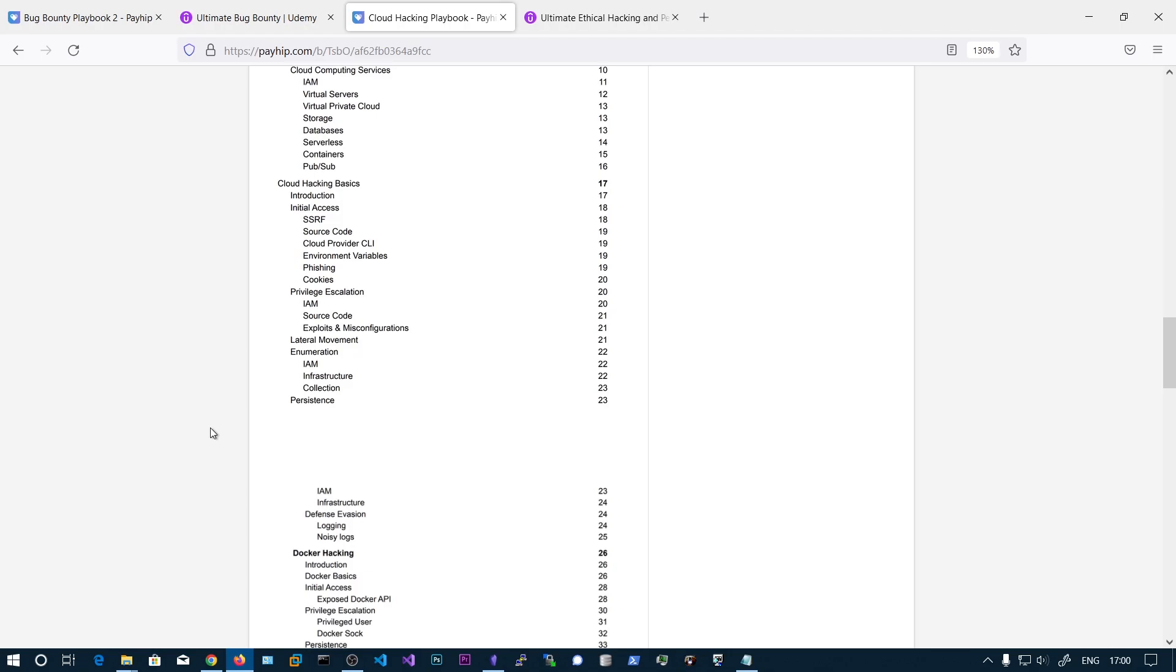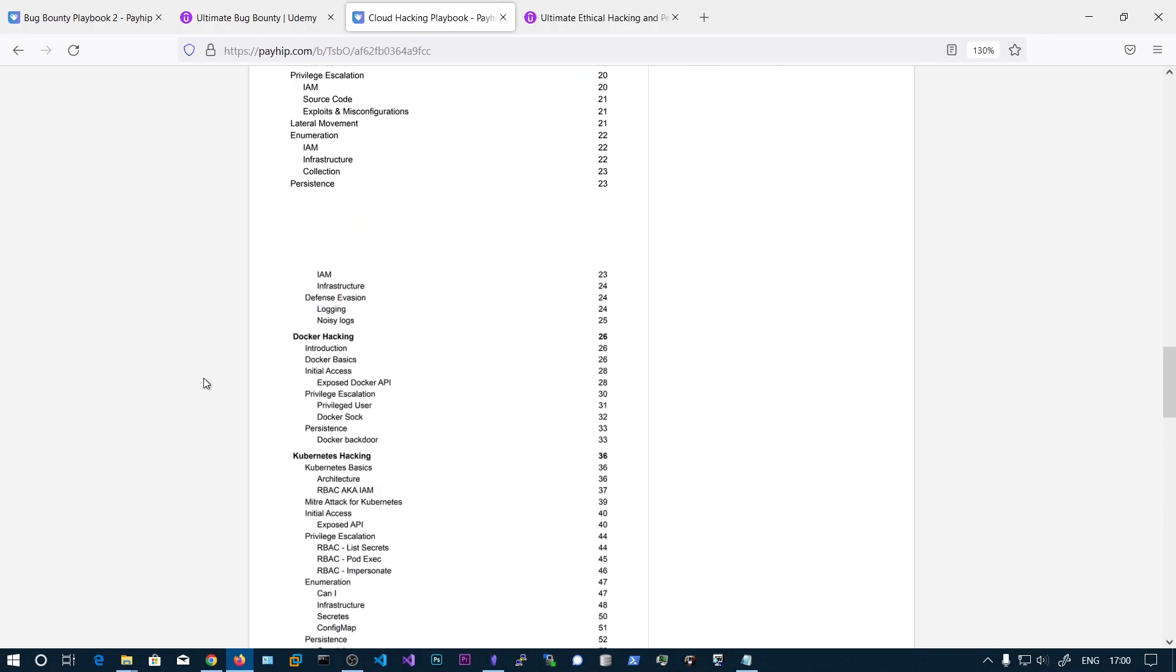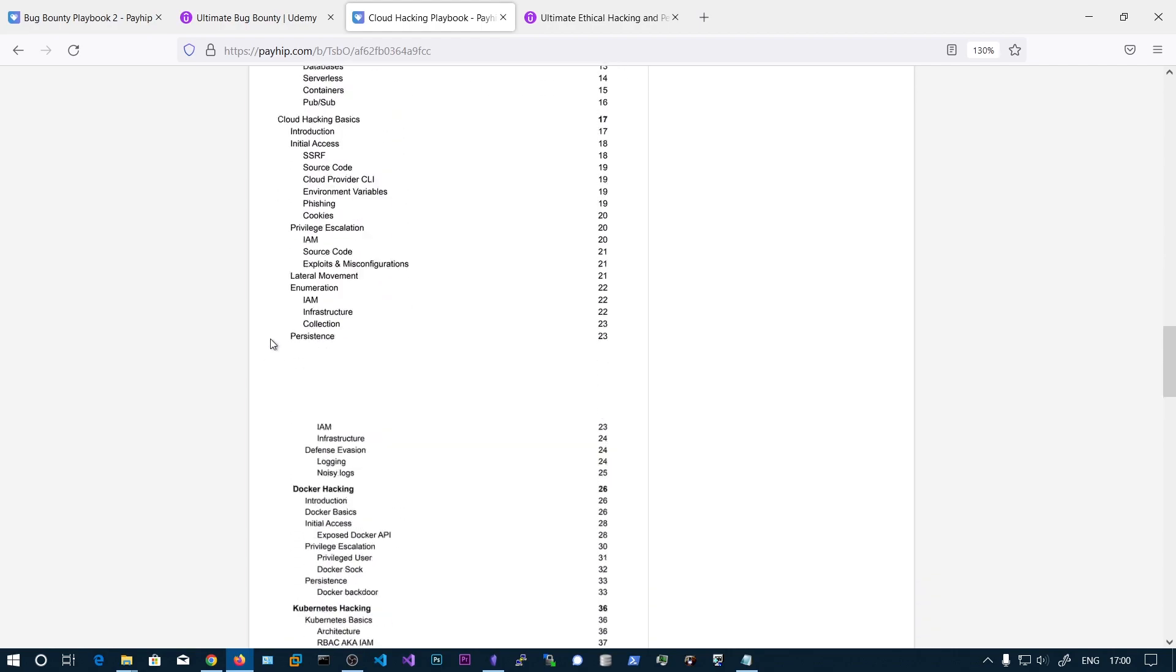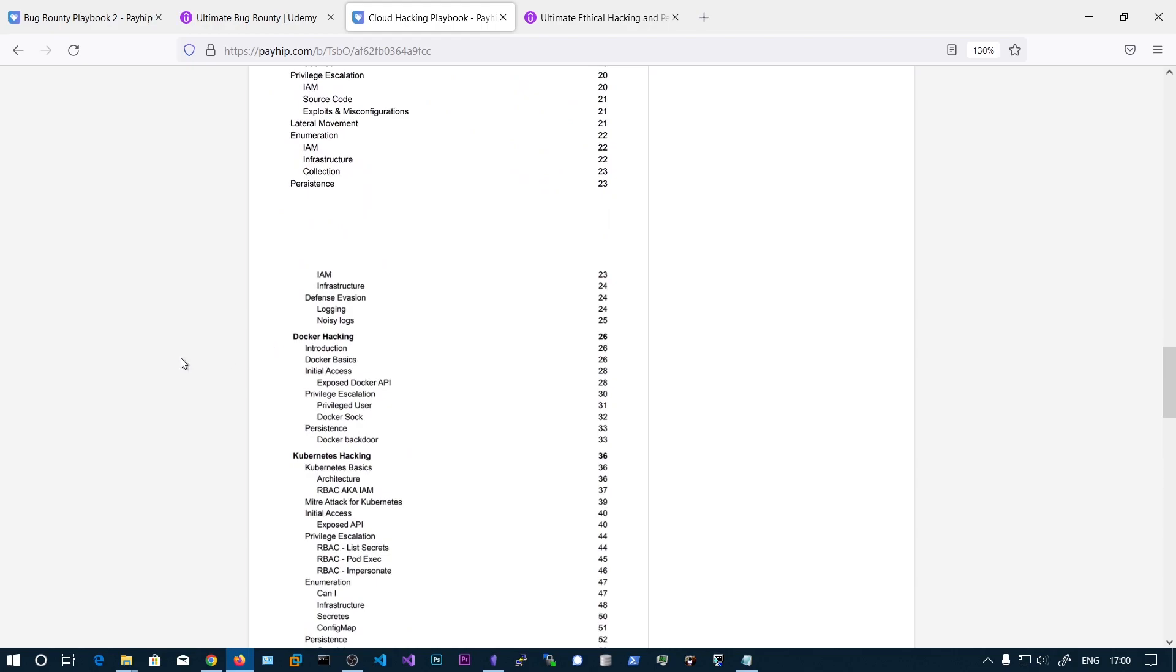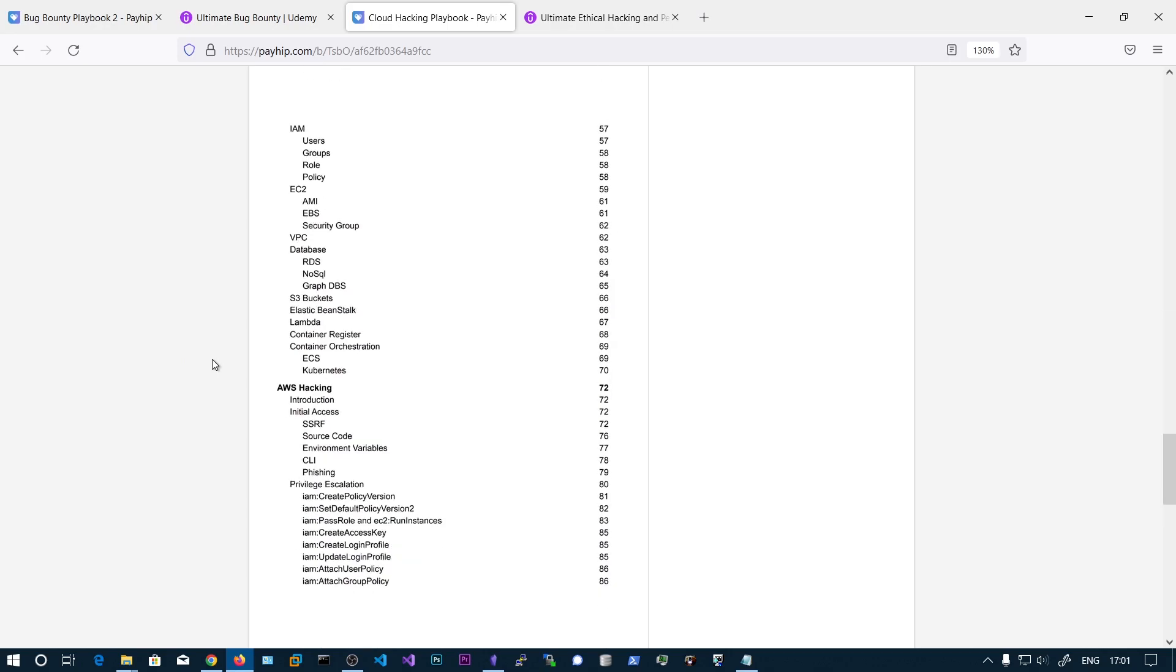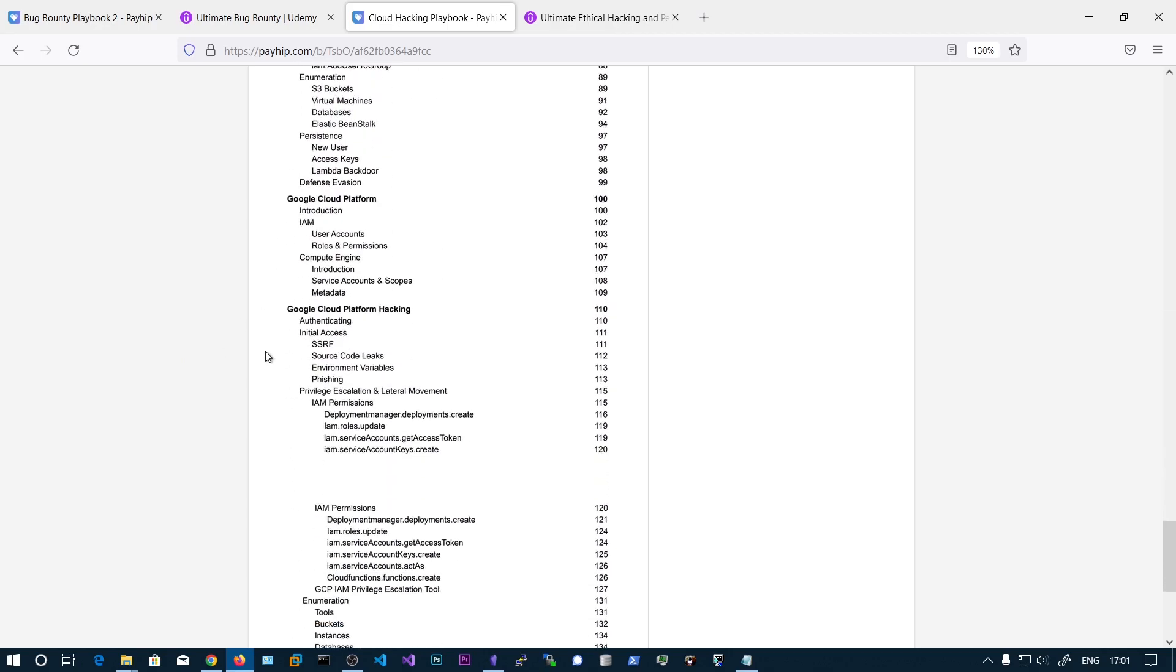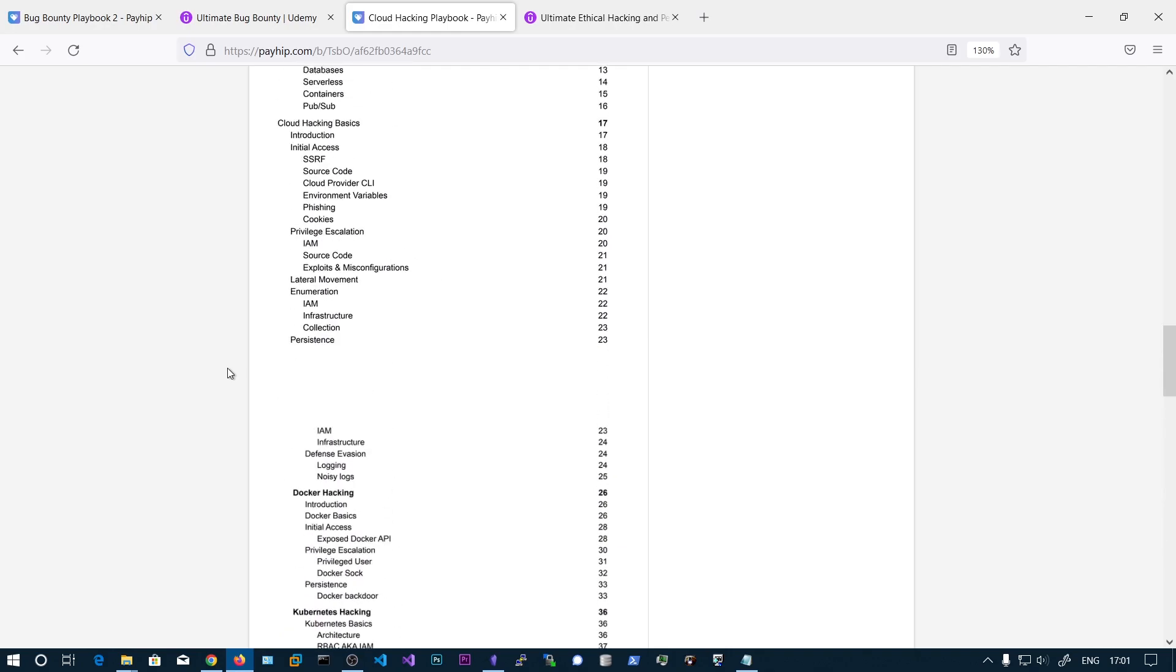I don't know about this cloud pen testing, I never did this, but you can see the content starts from the cloud basics and goes through Docker hacking and Kubernetes hacking and AWS and Google Cloud Platform. So this also covers the major cloud providers pen testing.